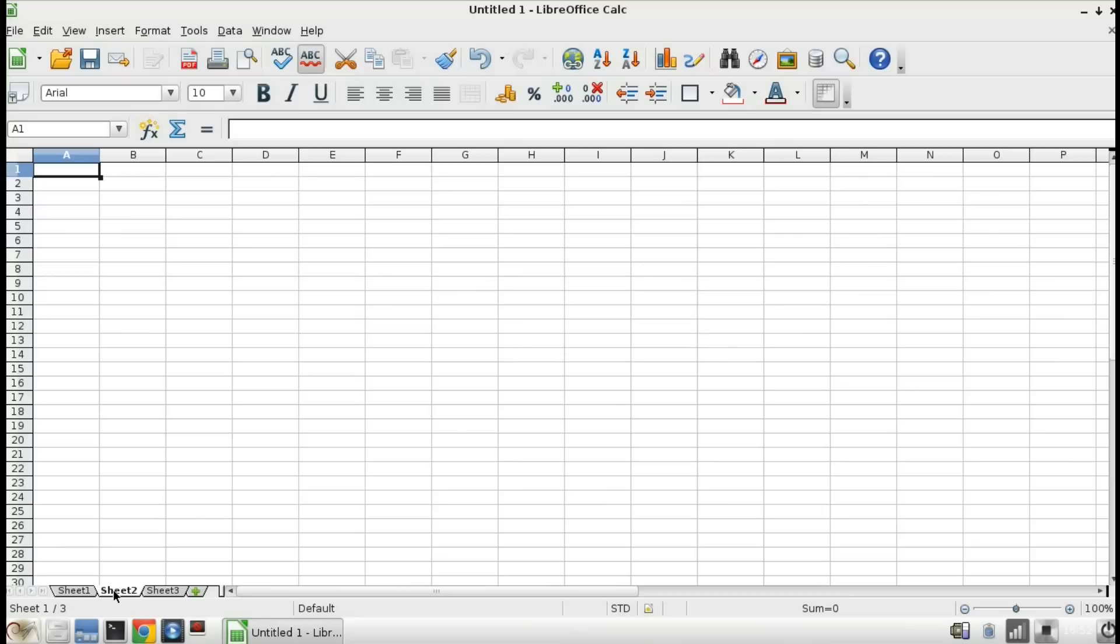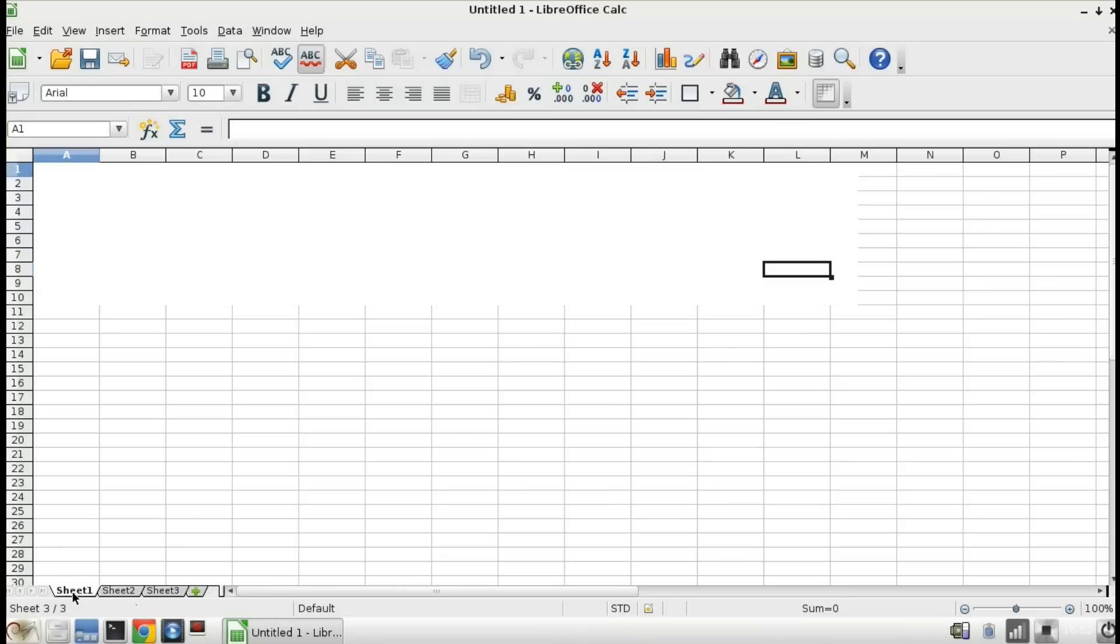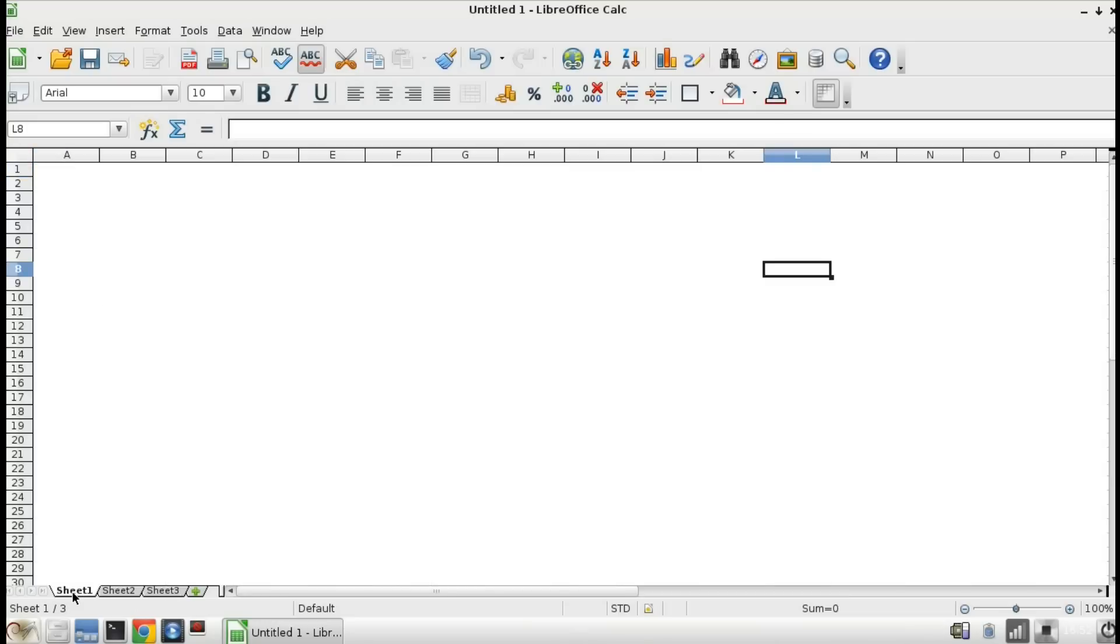And if you go to the other sheets you'll see that there's still grid lines in each of those and it won't affect future documents.